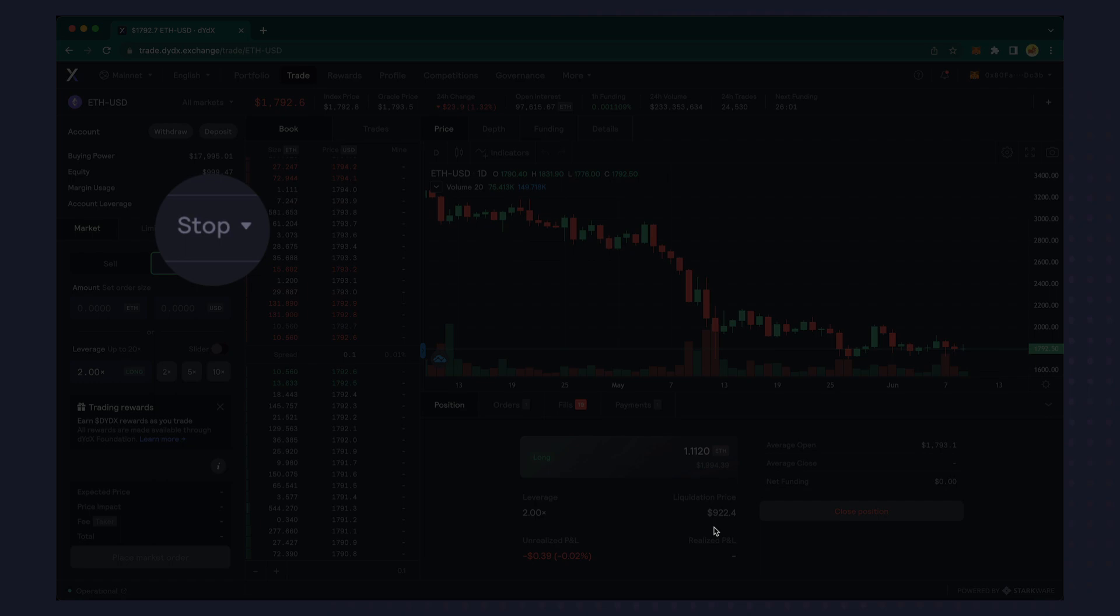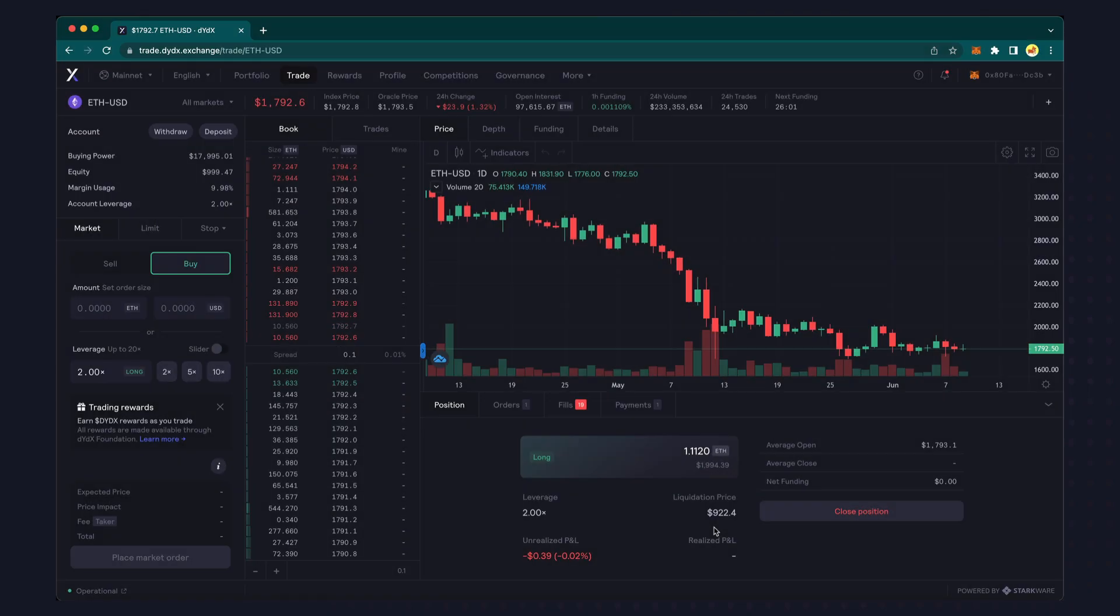We'll be covering this strategy in a future video, but for now, let's just close out this position with a market sell.